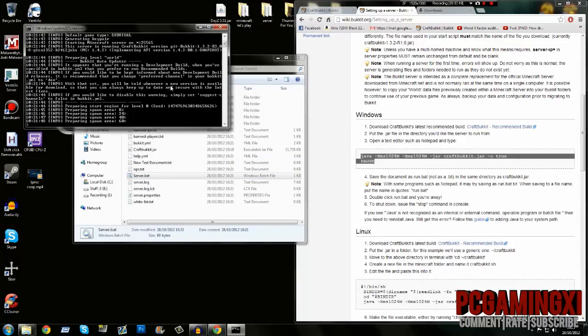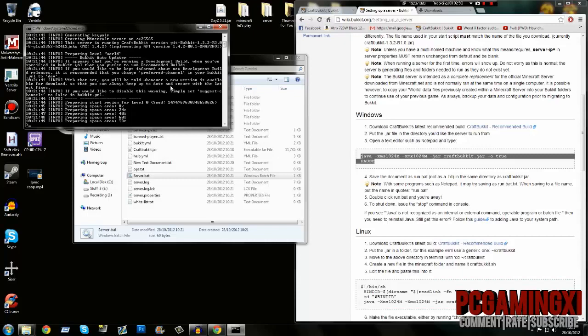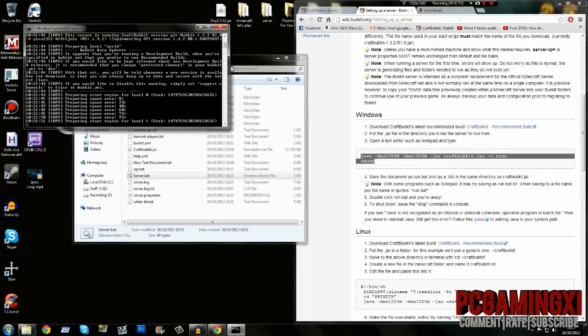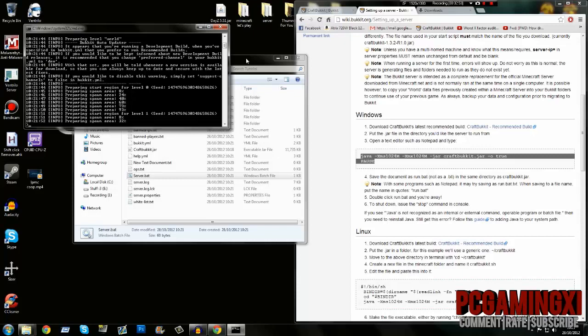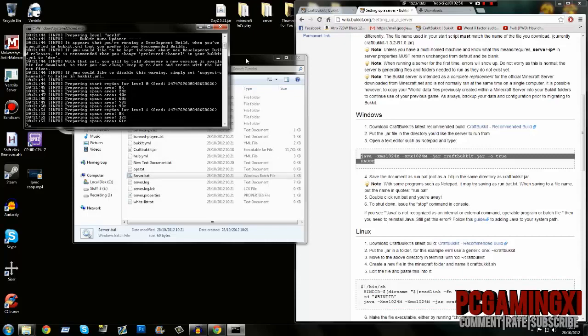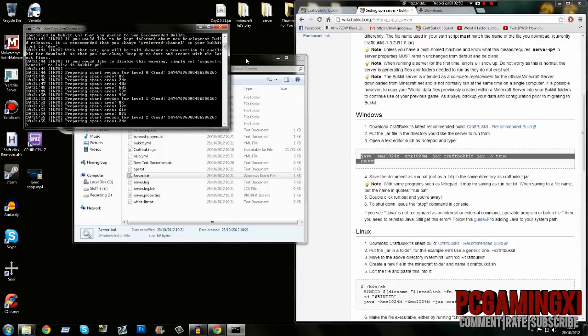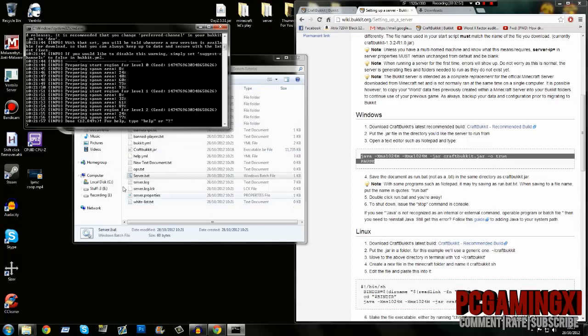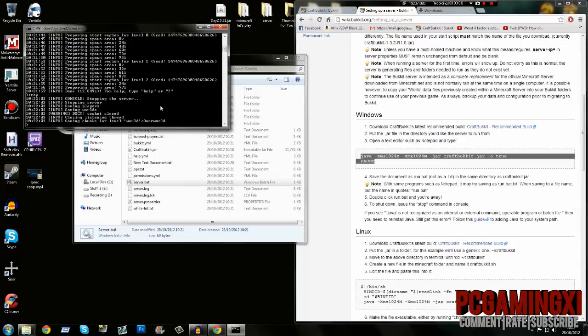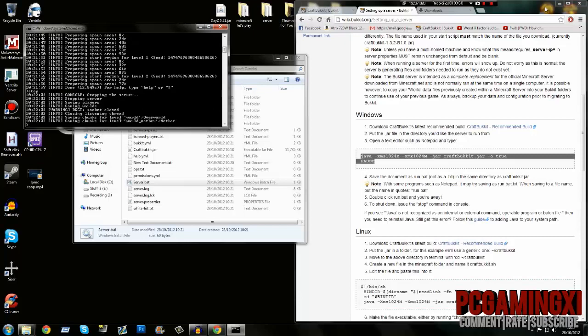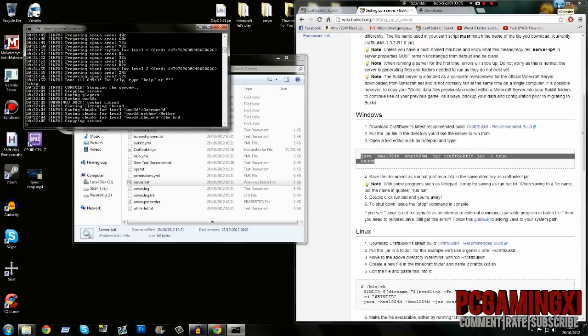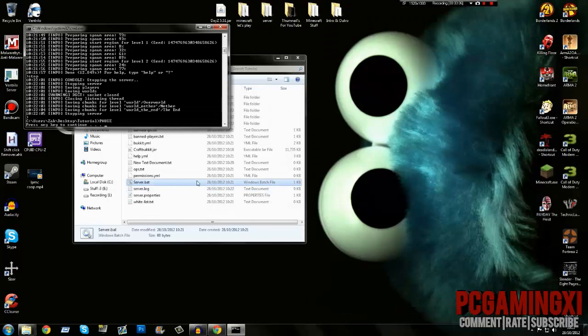If you do get a crash, just restart the server by closing it and reopening. It should load up just fine. Type 'stop' to stop the server. Your server is completed. To prove I've set up a 1.4.2 server, I'll reload the server and load up Minecraft.